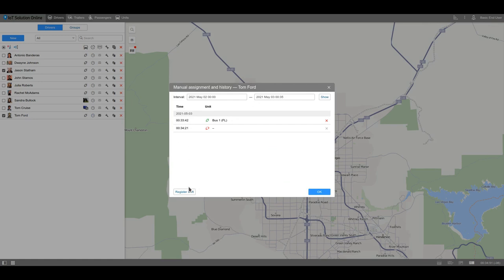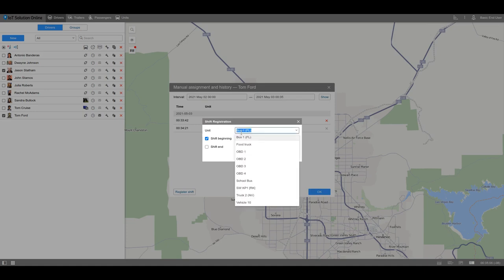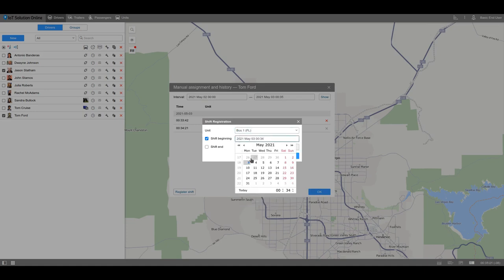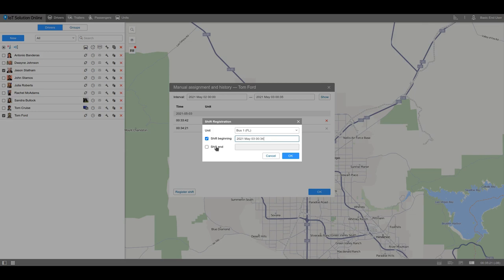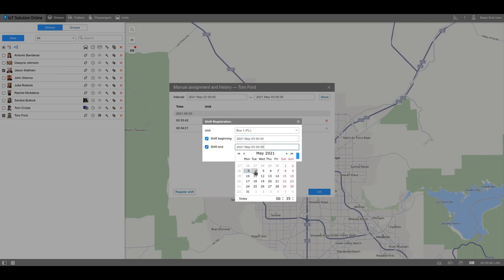Click on the register shift button, select the unit, and establish the beginning of the interval. Also, you can add the end of the shift if needed, but remember that you can only register past or current shifts, not future ones.